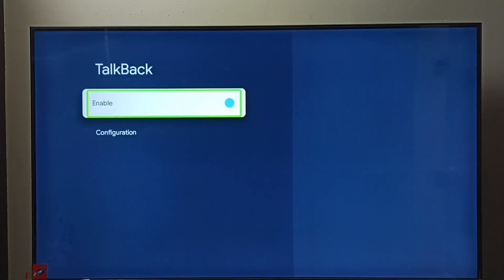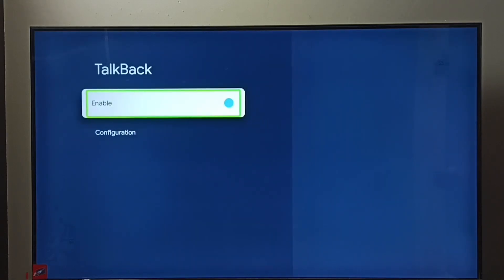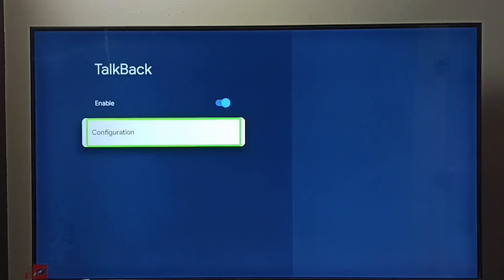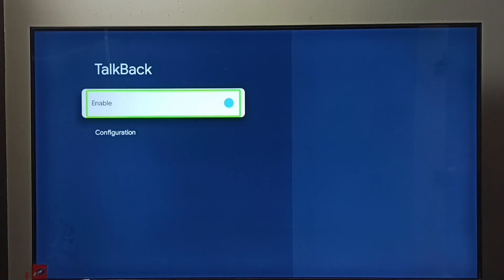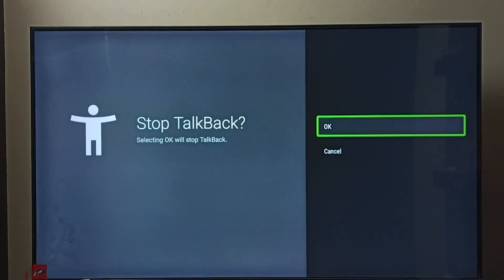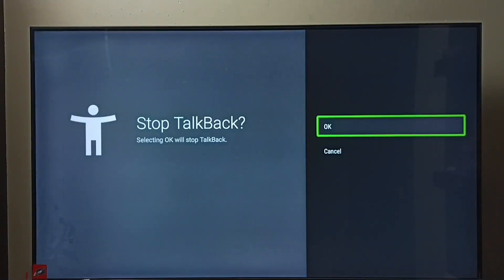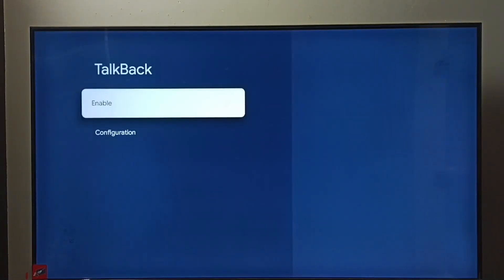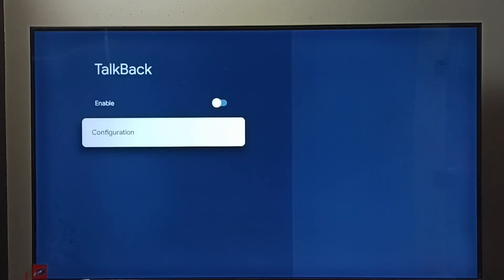Right now TalkBack is on, so I am going to turn it off. Select Enable, then select OK. See, now I have disabled TalkBack. So this way we can turn on or off TalkBack. I hope you have enjoyed this